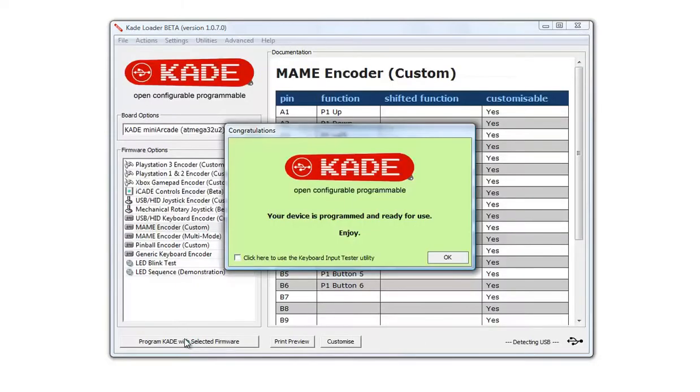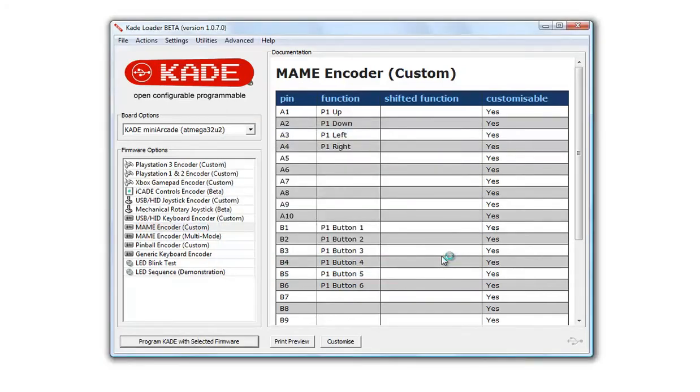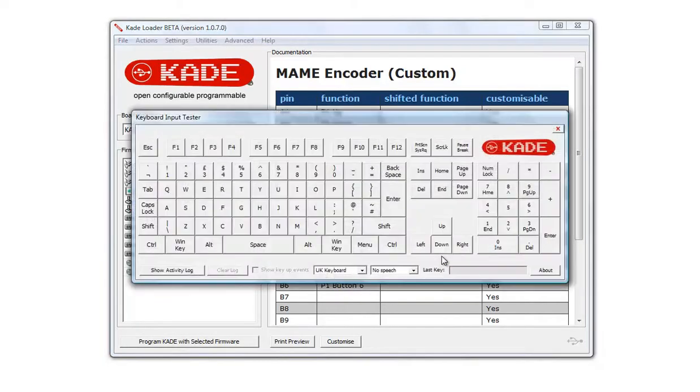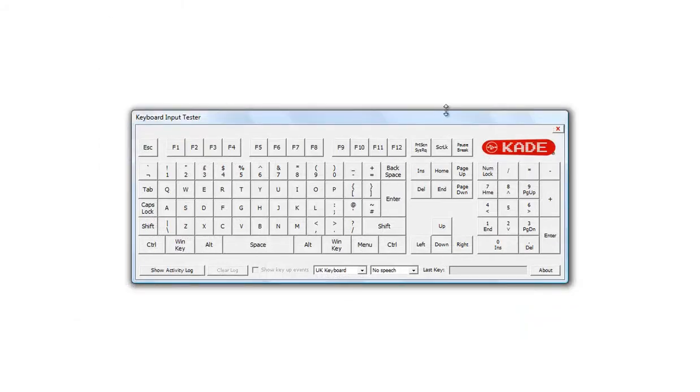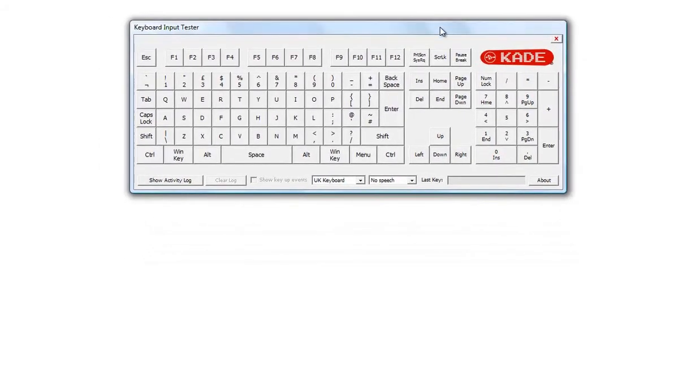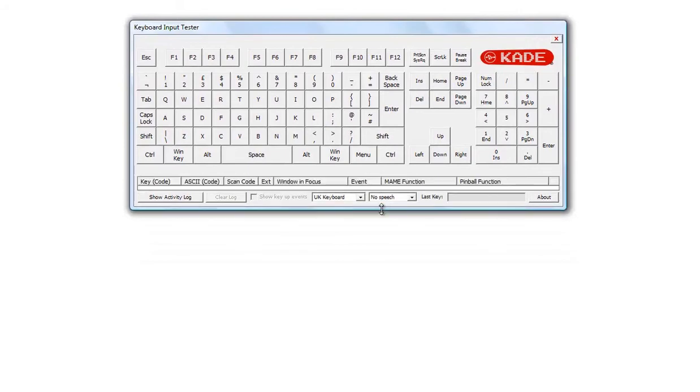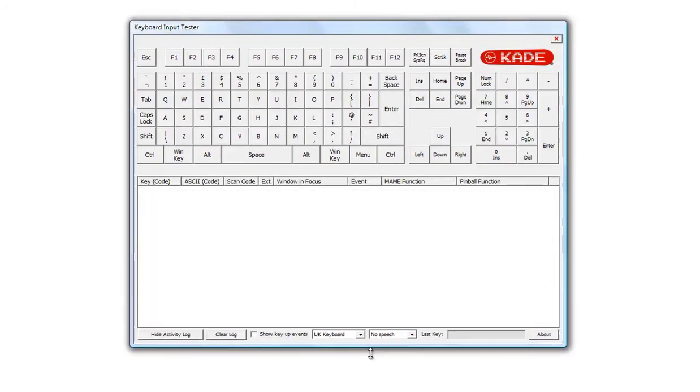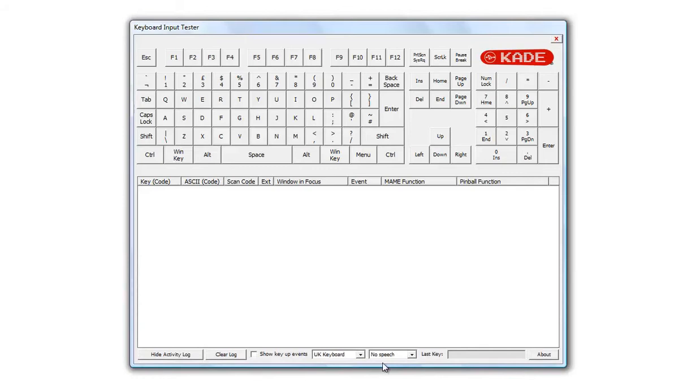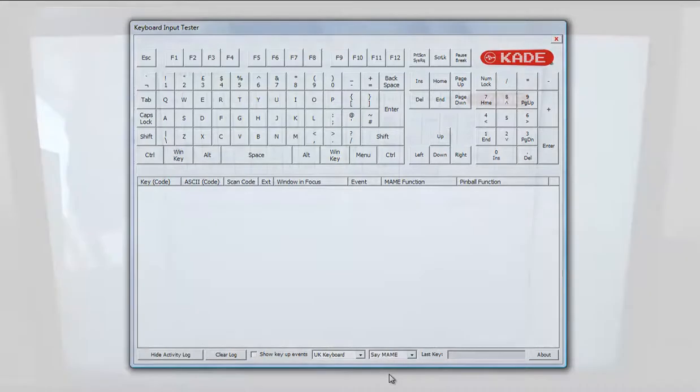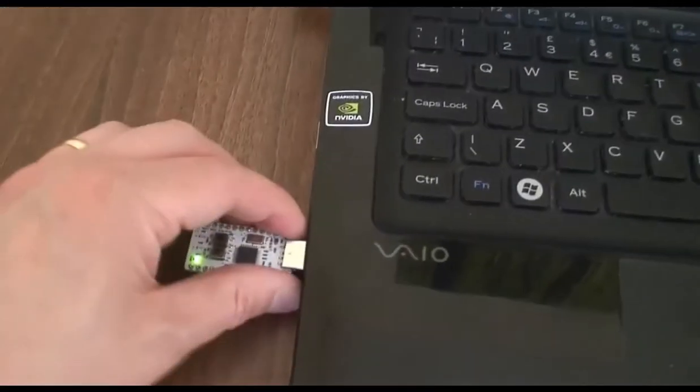Okay, we're happy with that. Hit save and program the Cade. We're going to use the keyboard input tester to test the inputs from the controls. If we pull down at the bottom of this tester, there's a log so we can see all the activity. And there's also an option that I've added recently so the tester can speak to you the functions that are active.